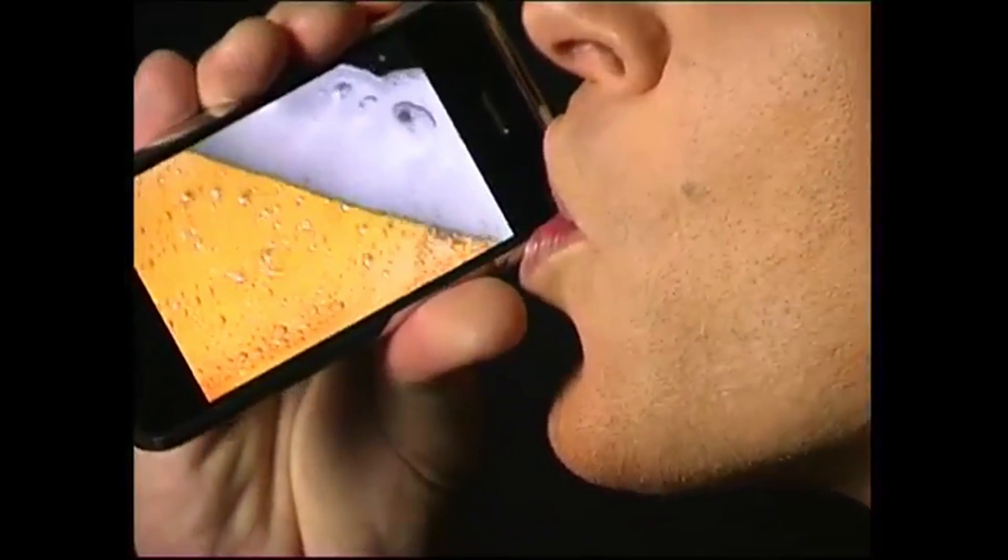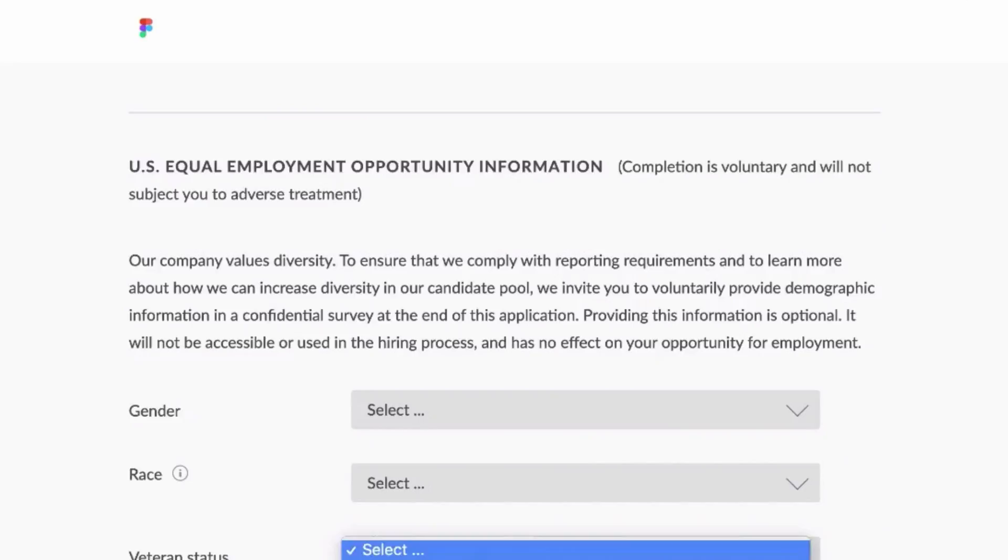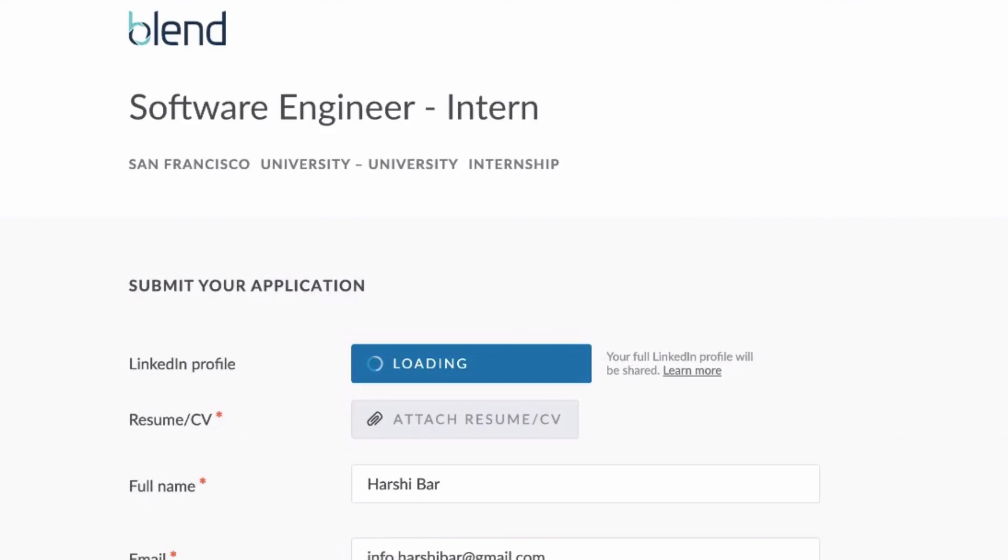Now I know there are a bunch of appealing things about learning how to code. It helps you build really cool programs, whether they do something really dumb or help you apply to jobs with the click of a button.